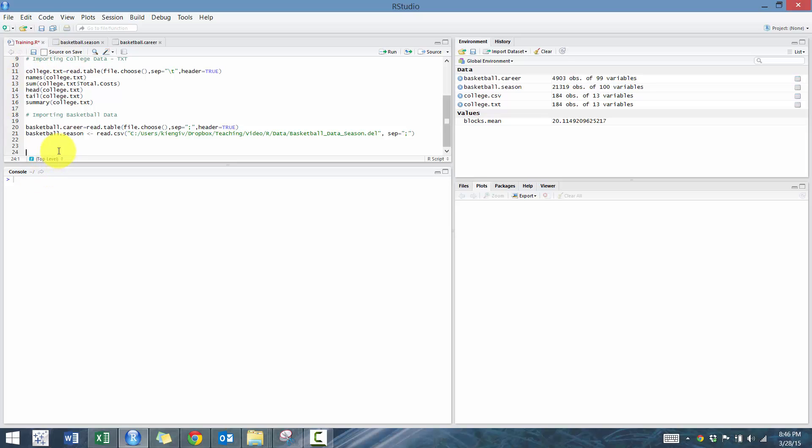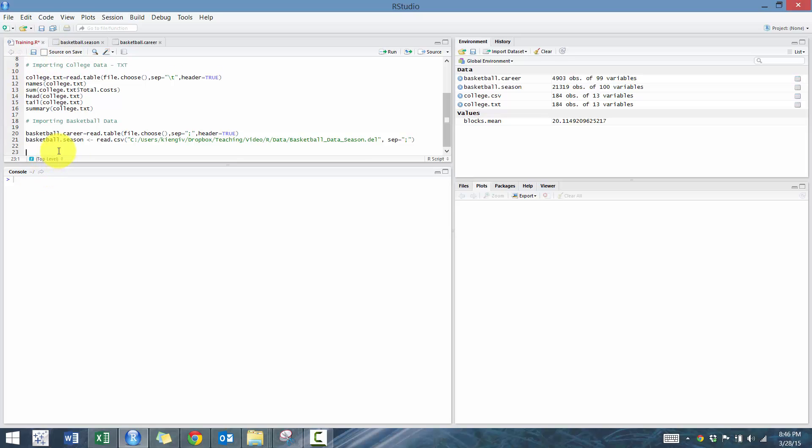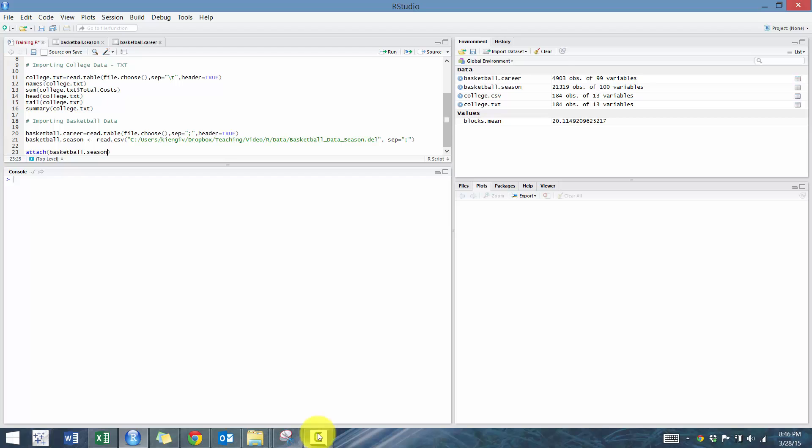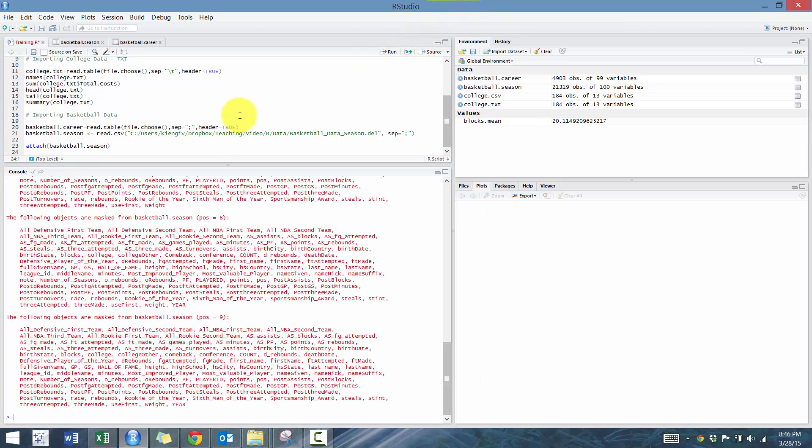So the first thing we want to do is attach the basketball.season data. Don't worry if you don't have this sort of text below.